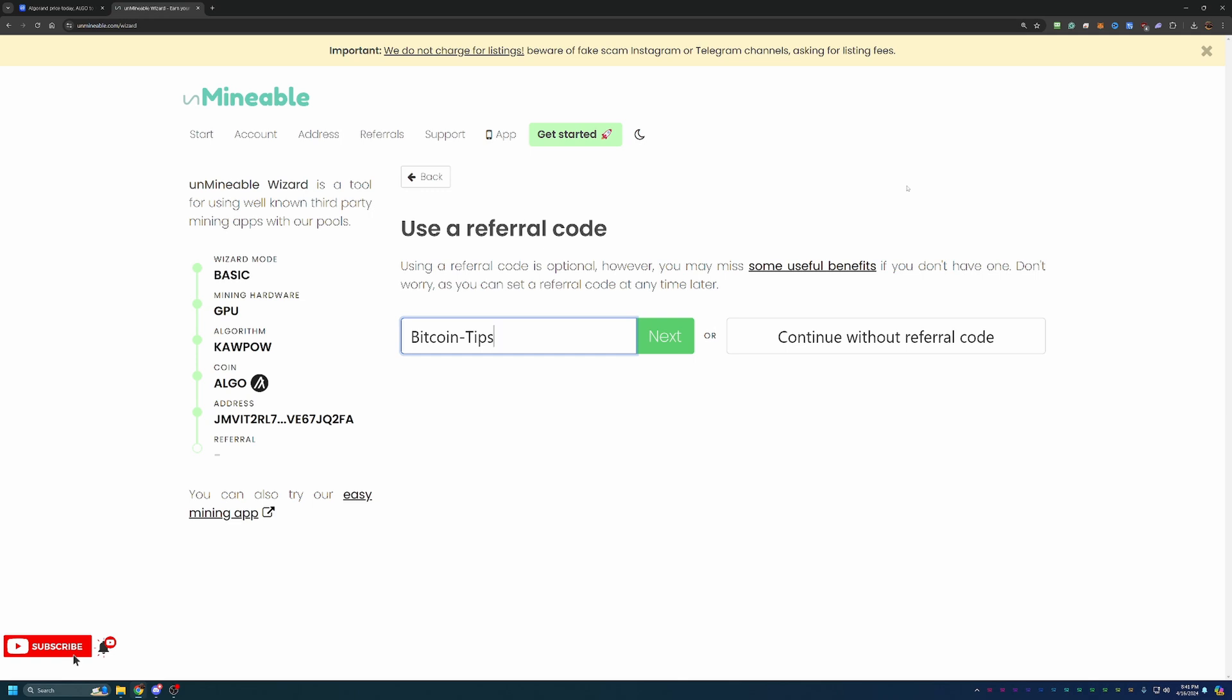What that basically means is if you mine 100 ALGO coins, you are going to pay one of those coins to Unmineable. That doesn't matter if ALGO is 17 cents or $17. If you mine those 100 in a day or in a year, you're always going to pay that one coin. By using this referral code, you're going to reduce that one coin per hundred down to 0.75 of a coin per hundred, meaning you get to save 25% of your coins that would otherwise be sent in fees. If you want to use that, it's Bitcoin-Tips. If not, feel free to continue without the referral code, but you will pay that higher fee.